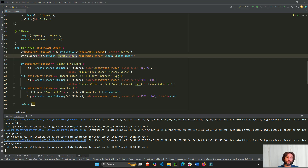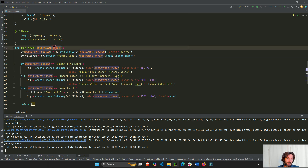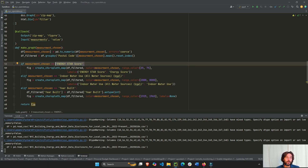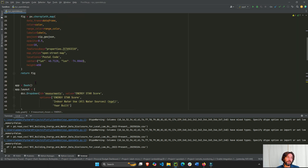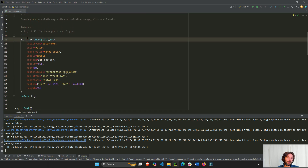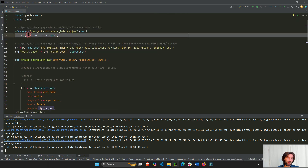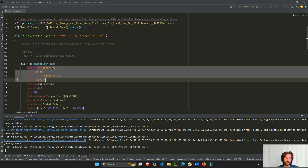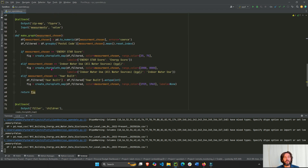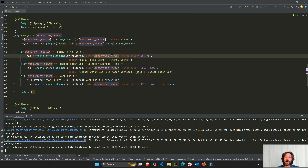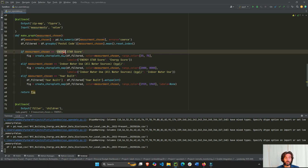Then we say: if the dropdown value equals energy score, execute the choropleth function. All the repeated parameters stay the same — the GeoJSON provides the zip code polygons. Only four things change: the data frame is always the filtered one, the color is the chosen measurement column (energy star, water usage, or years built), the range color, and the labels.